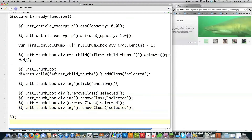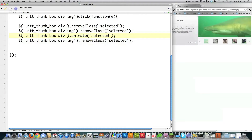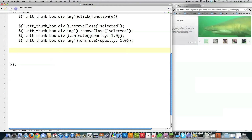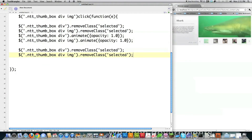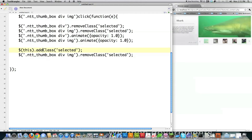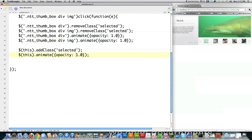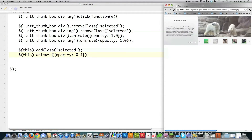I'll animate the opacity of all thumbs back to 100 — basically returning them to their default state. That's nice and easy. Then I target the specific thumb that was just clicked — that's where 'e' comes in — using 'this' as a reference to the thumbnail that triggered the function. I add the class 'selected' to it, and then animate its opacity down to 40%, which dims the currently selected thumbnail.